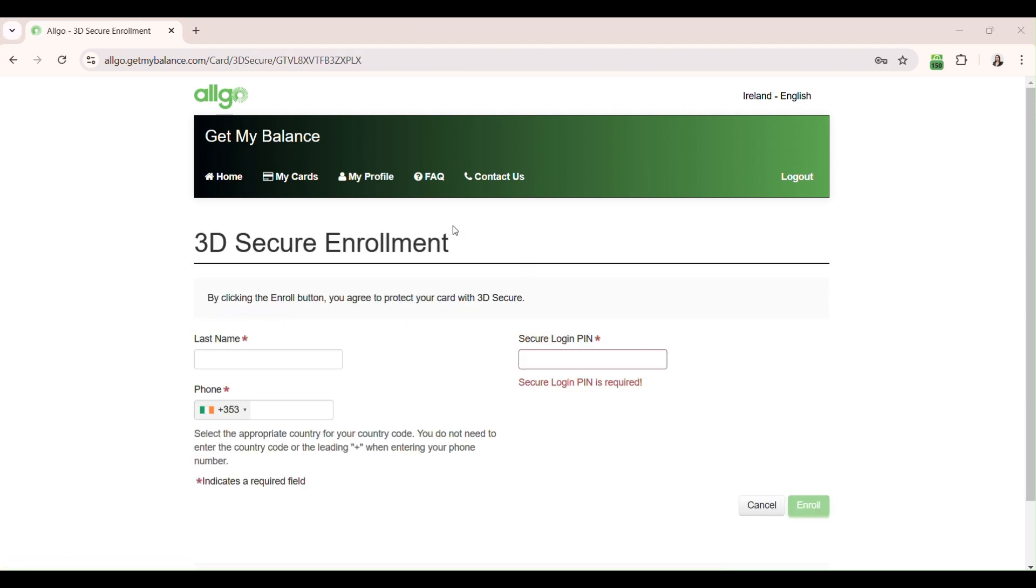Here, you'll need to enter your surname, which was printed on the card carrier that accompanied your physical Algo MasterCard.